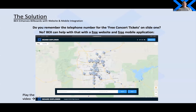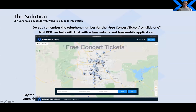Does anybody remember the number on the first slide for the free concert tickets? Probably not — but we're here to help you with that, with a free website and a free mobile application which bridges the digital divide between billboards and the online community. I'm going to play a short little video here — fingers crossed it's going to come through. Free concert tickets.